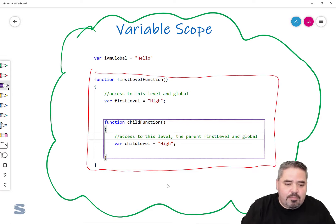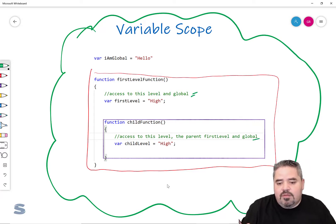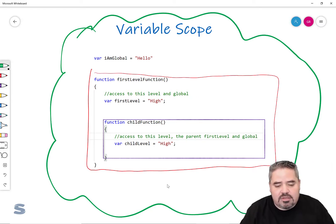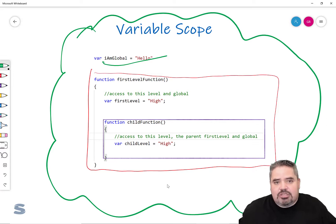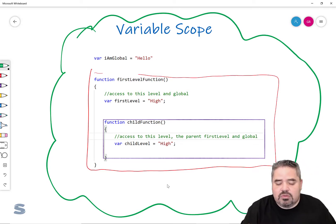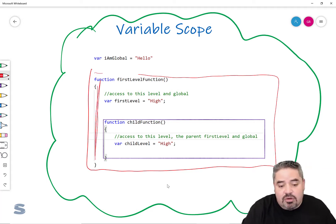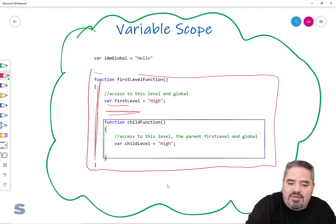I've already provided some comments here that describe the access to particular variables. "I am global" is accessible to everybody — that's a little easier to understand, everybody has access to it. Now let's talk about the first level function and the variables defined inside it. Any code in that space is going to have access specifically to that variable. If I had any instructions in this area, it would have access to that variable.